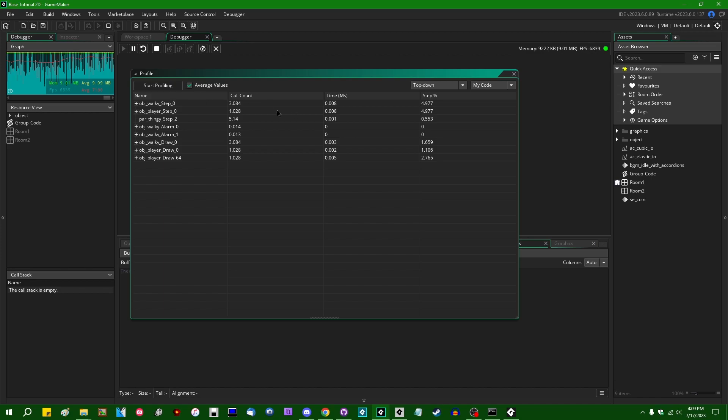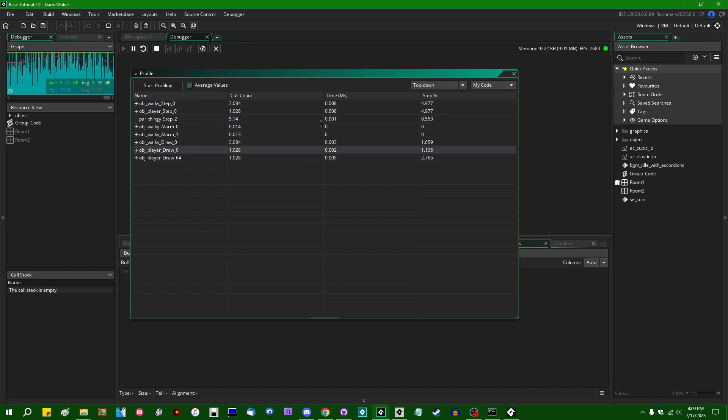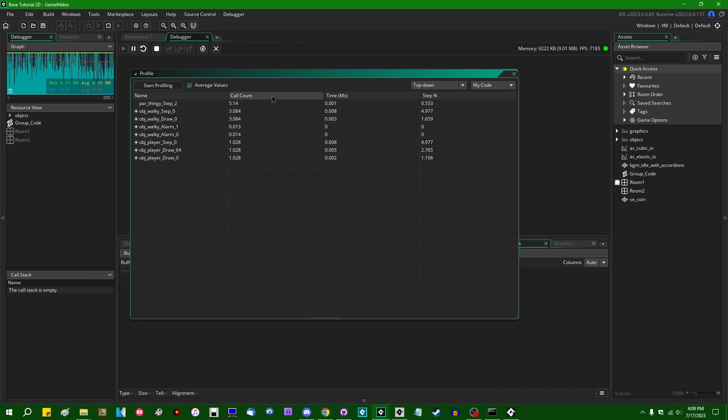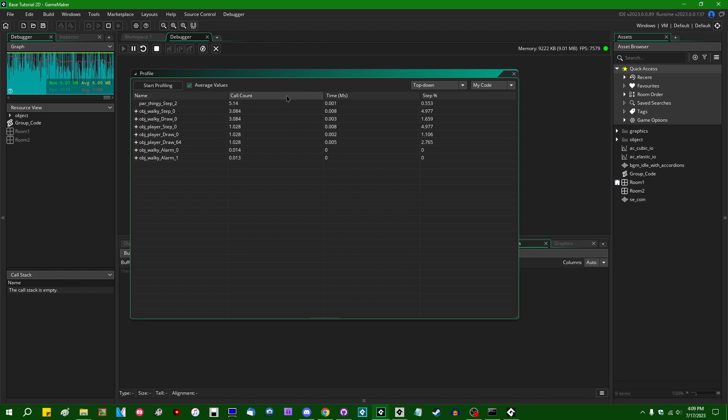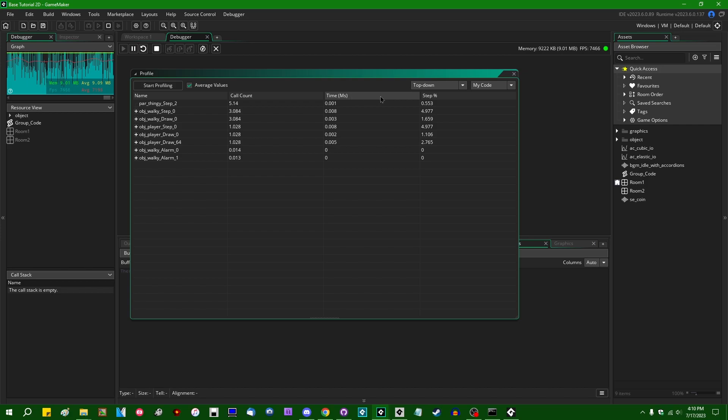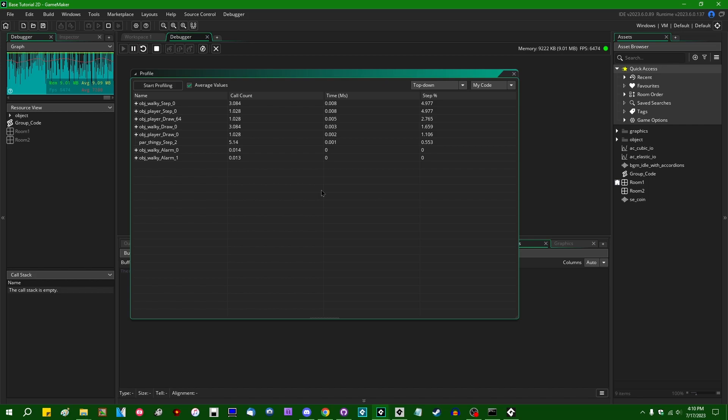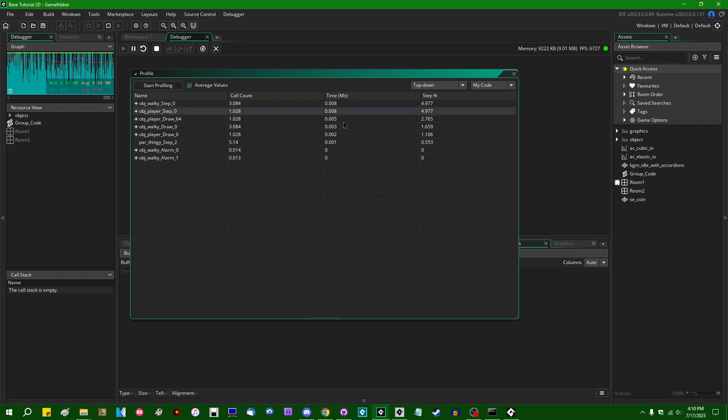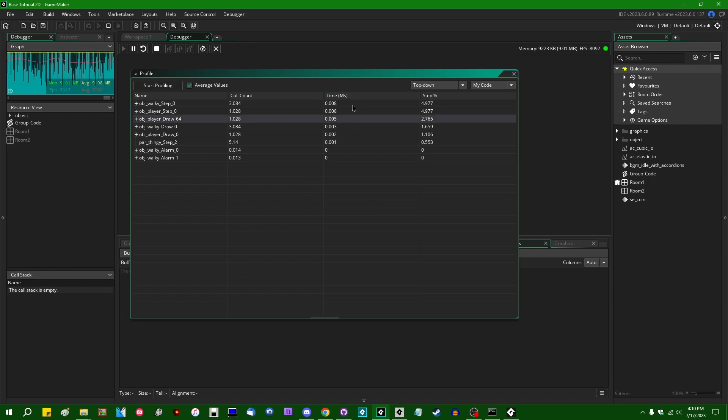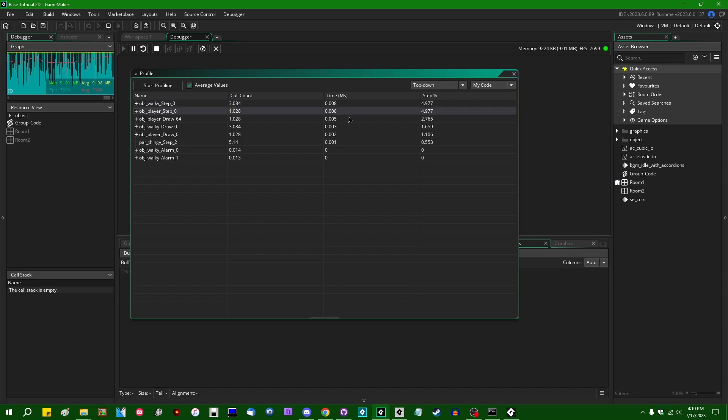And then we have each of these records. So you can click on the headings to sort them. You can sort them alphabetically, sort them by the number of times each of these things is called per frame on average. Sort by the amount of milliseconds that it takes each of these things to do per frame on average. As you can see, there's nothing really complicated happening here. We have eight microseconds, eight microseconds, five microseconds.